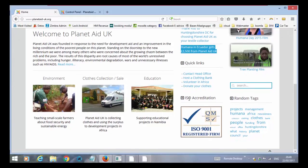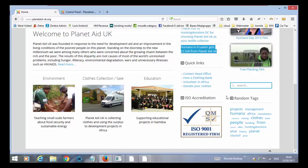Further down you have the ISO accreditation which is one module with one picture and the last module you have is random tags.